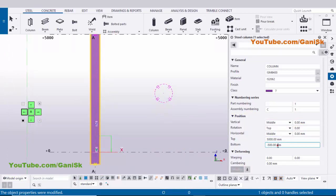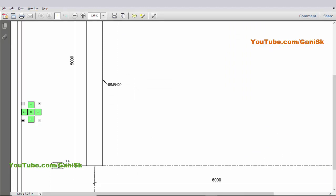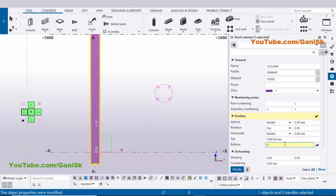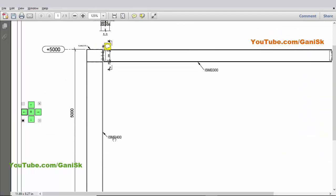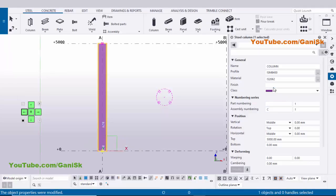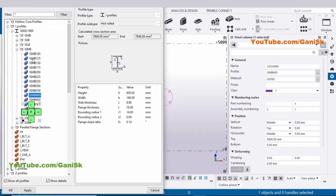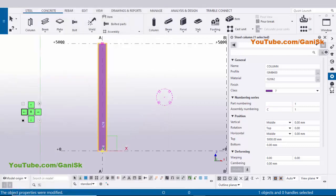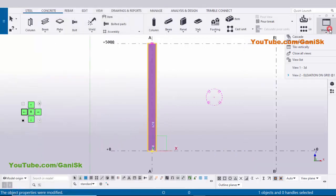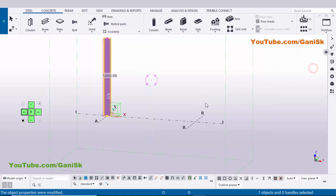Now change the top level and bottom level: bottom level zero and top level 5000, matching our example. Enter 5000 and click Modify. For the column profile, we have ISMB 400 by default. If you want to change it, click the Profile Catalog and choose from standard profiles, but we'll keep ISMB 400, so click Modify.